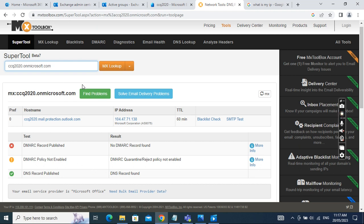After that configuration, we should be able to send email from the printer to other email addresses.